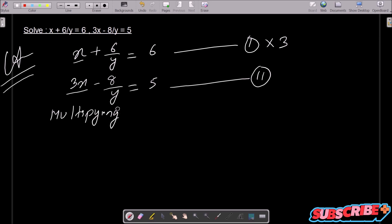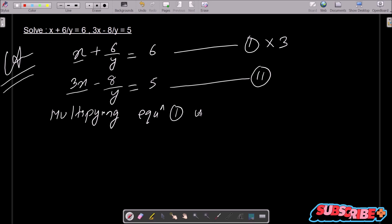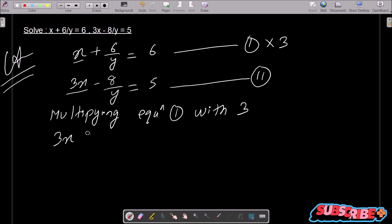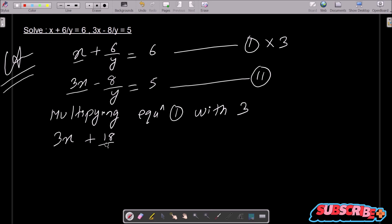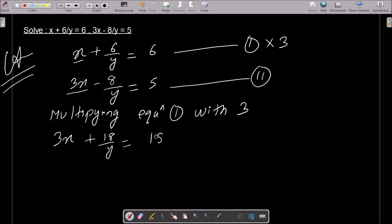Multiplying equation 1 with 3: this is now 3x and 6 into 3 is 18 divided by y, equals 18. This is the new equation 3. Now after that, you need to subtract equation 2 from equation 3.